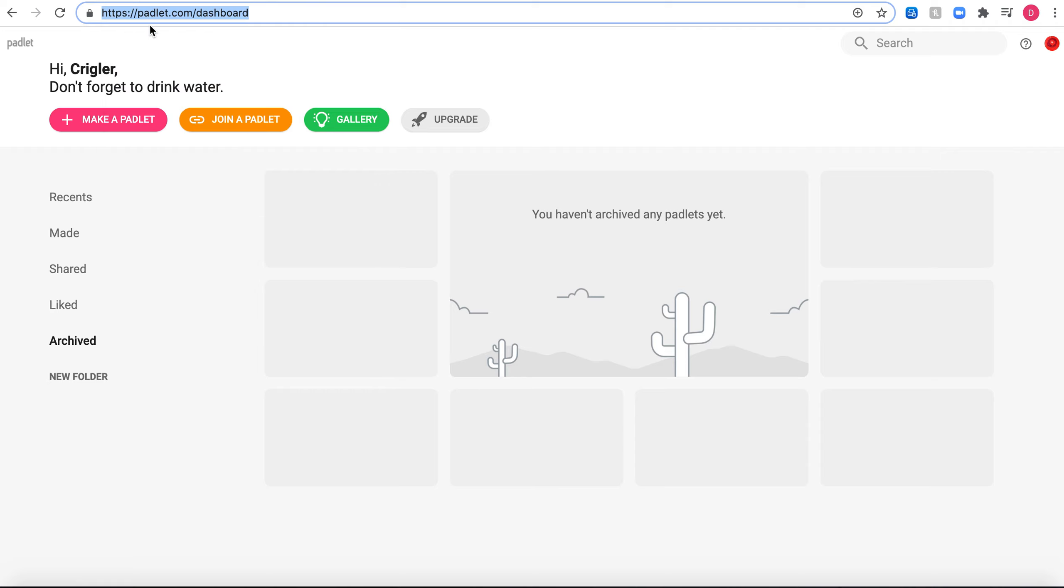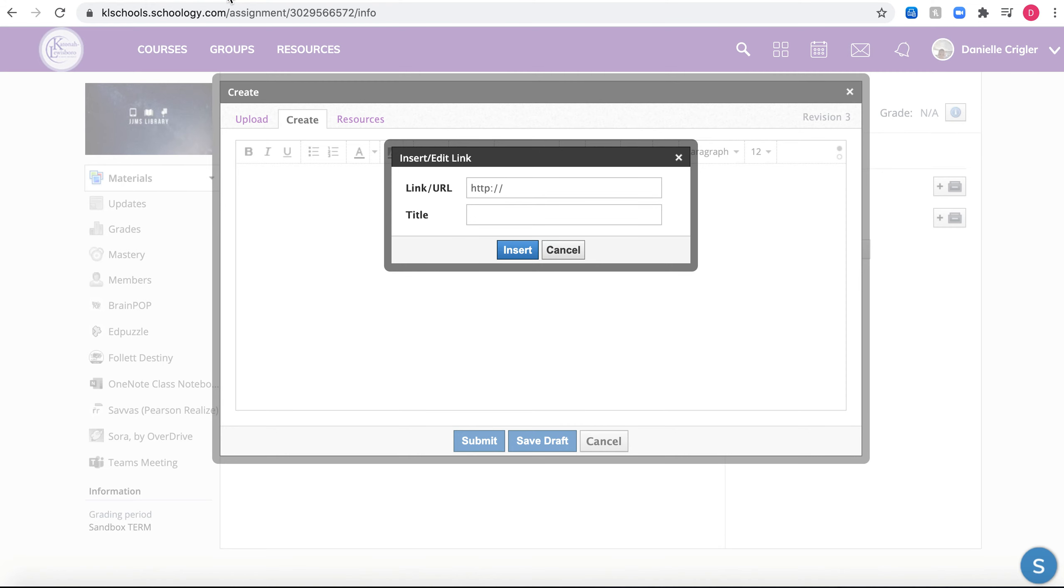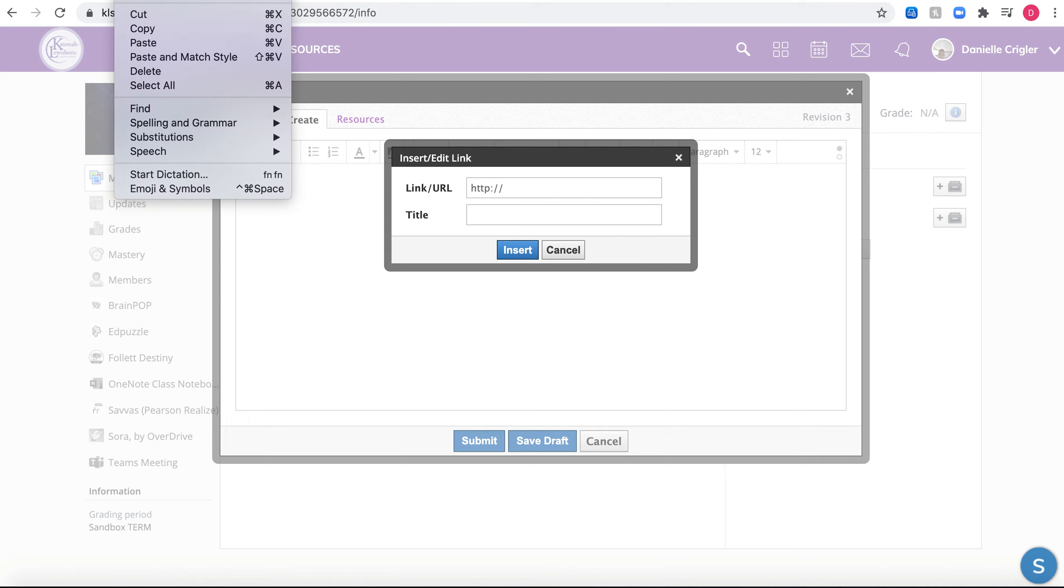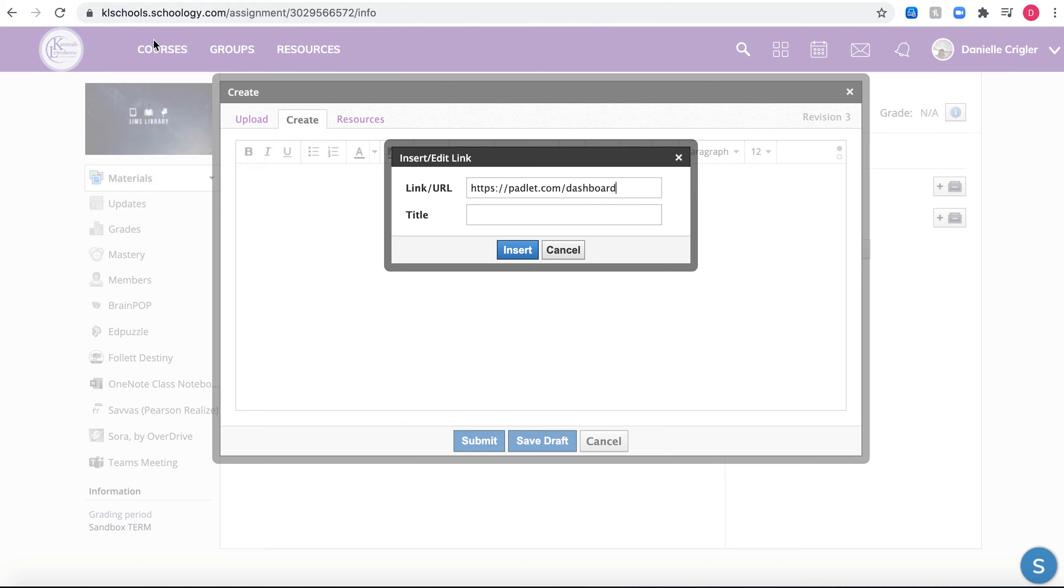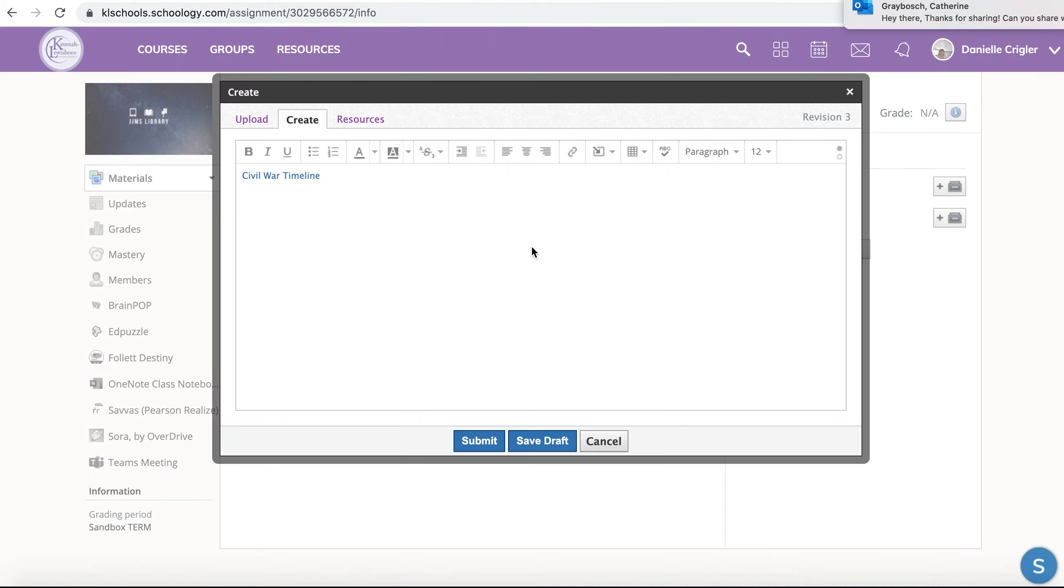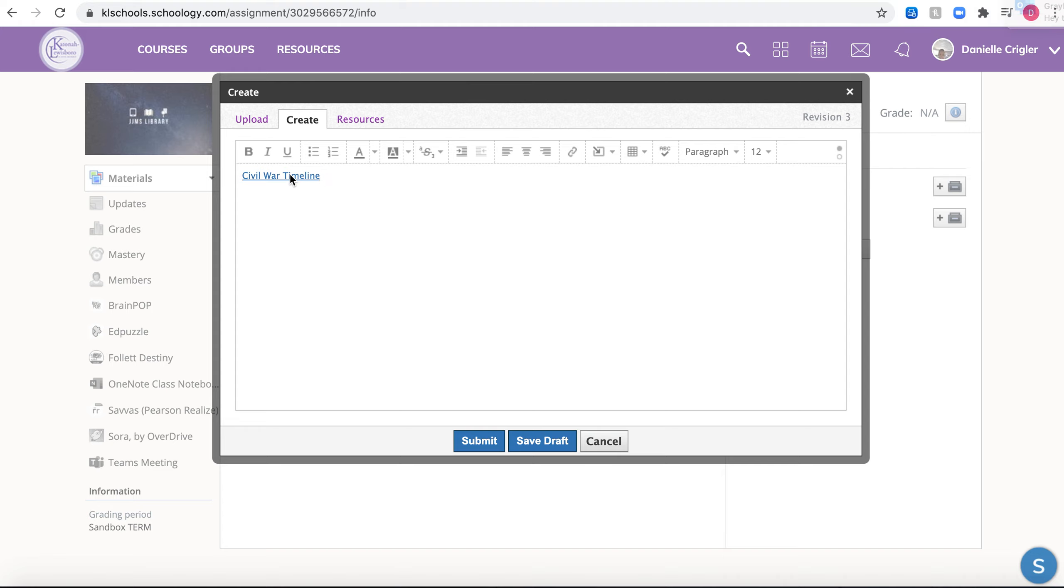Now I'm going to go back to this edit link insert link, and I can either command V, or I can go up again to that edit button and down to paste. For my title, I want you to type in civil war timeline. Insert.